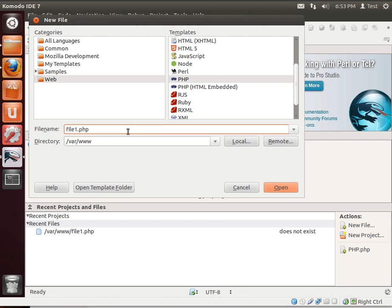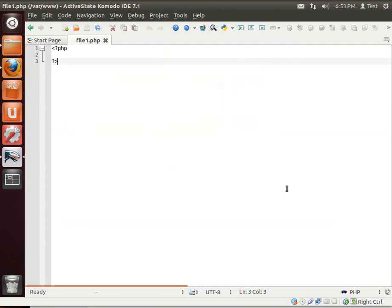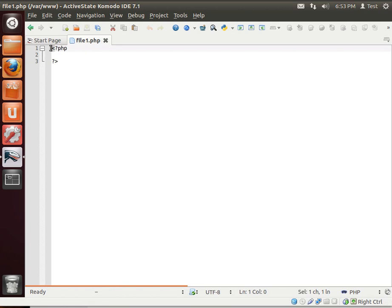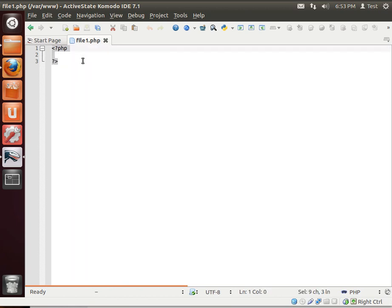Notice the .php extension at the end. I'm going to click Open. And here is our first PHP file. Now that start bracket and that end bracket, the question mark question mark. Anything between those two is what's called a code block. So this is a block of PHP code.